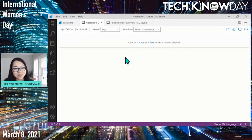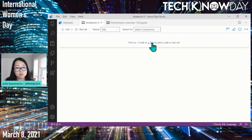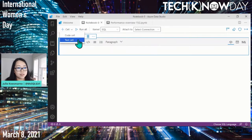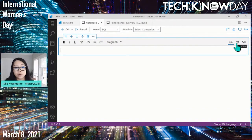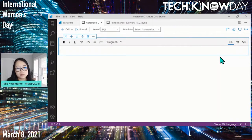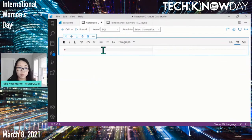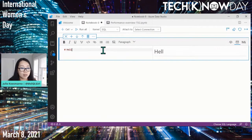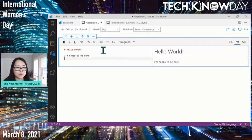Let's zoom in on the notebook experience. To create a text cell, click on 'Plus Text' or the text cell button at the top. To add a heading, add the hash symbol at the front, then type your text — for example, 'Hello World — I'm happy to be here.' Press Escape to exit. That's it — that's a text cell, pretty easy.